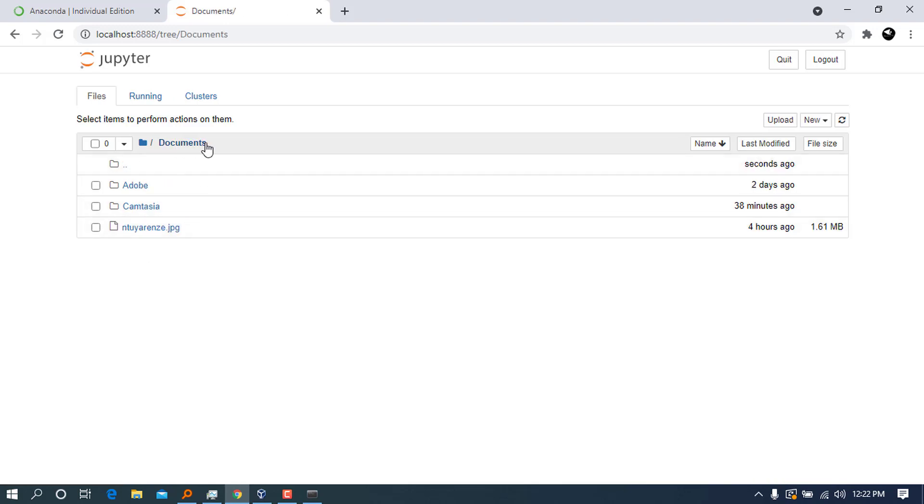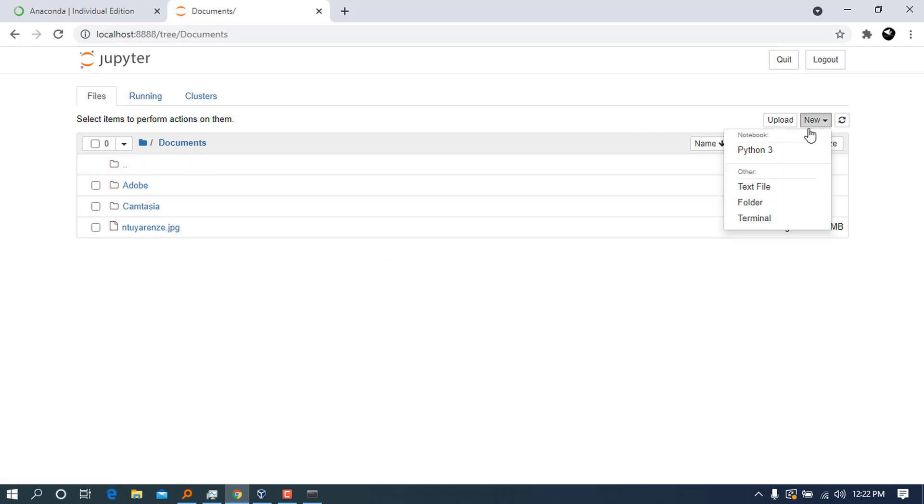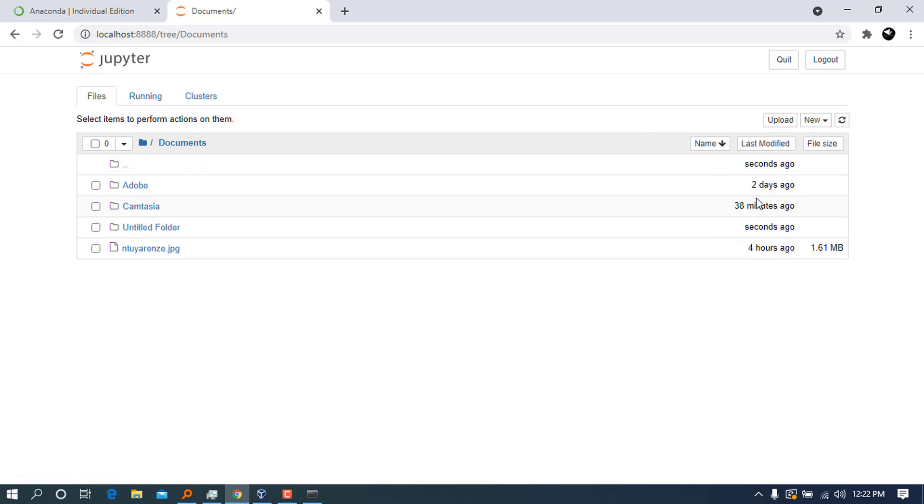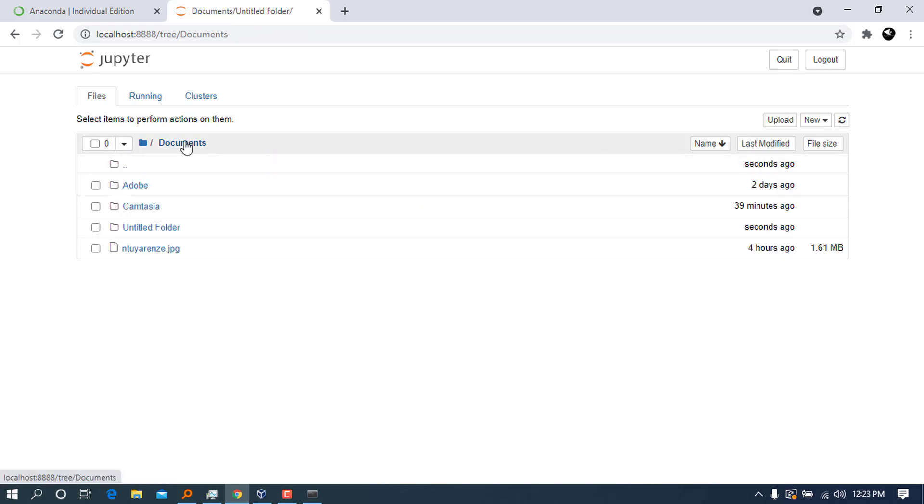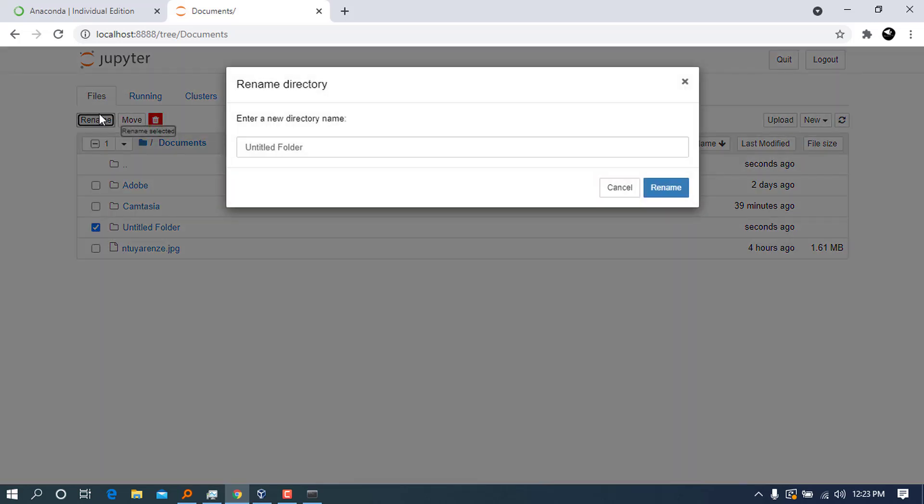I can go ahead and create a new folder here. When you go to 'new,' you can choose 'new folder.' You can see the new folder is here. Let's go back for a bit and go to Documents.